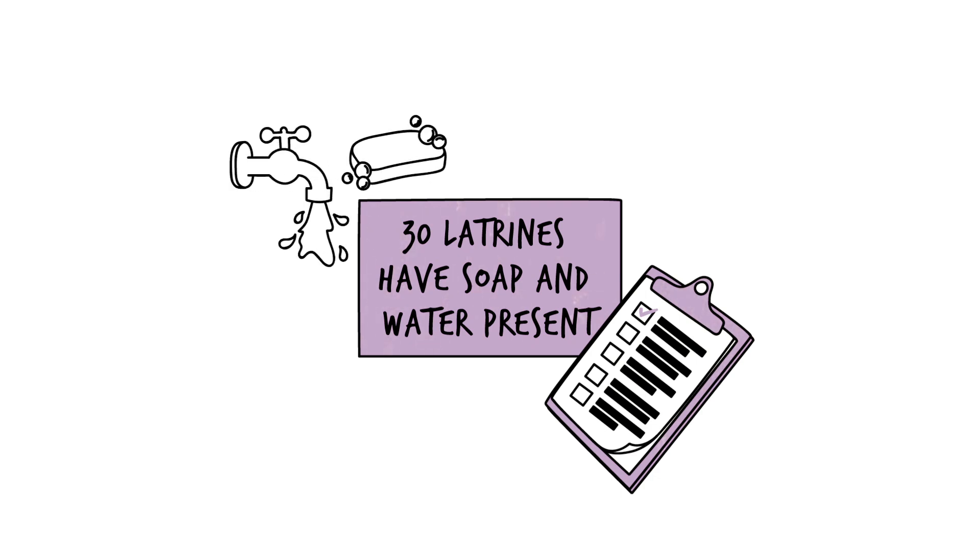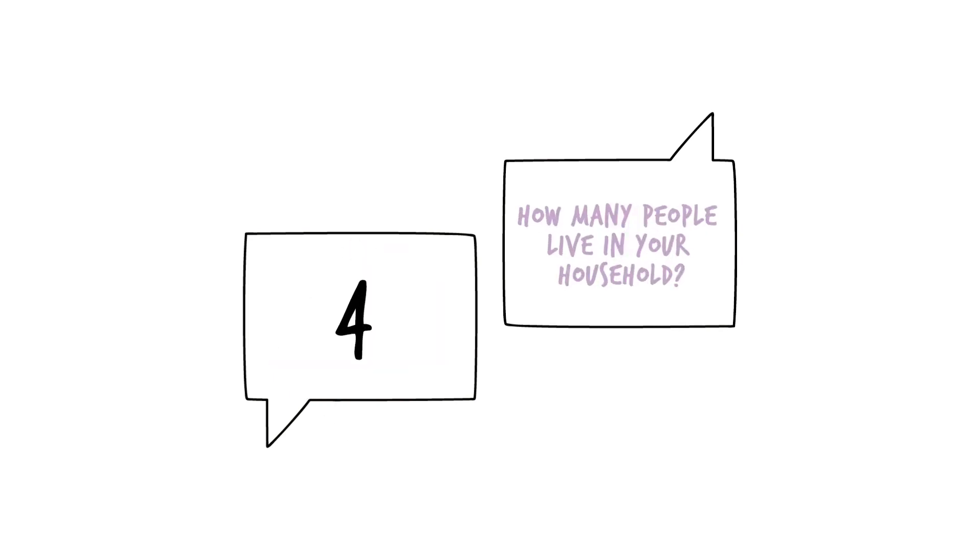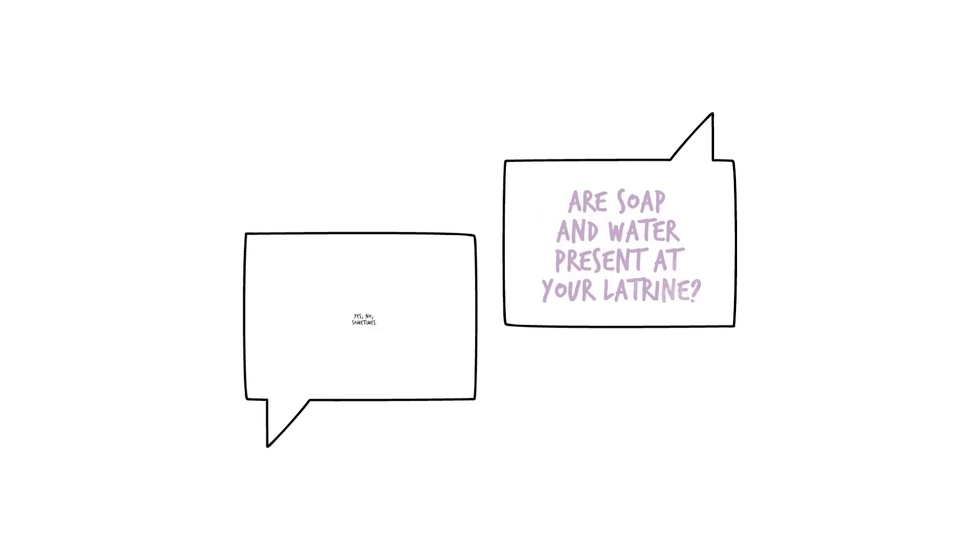Quantitative tools ask close-ended questions, requiring respondents to reply using a limited number of answers. Answer options include a number, how many people live in your household, or a yes or no.